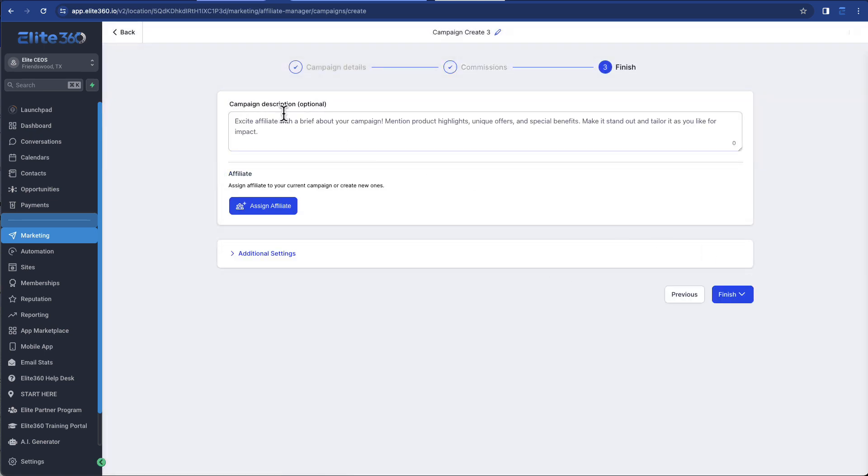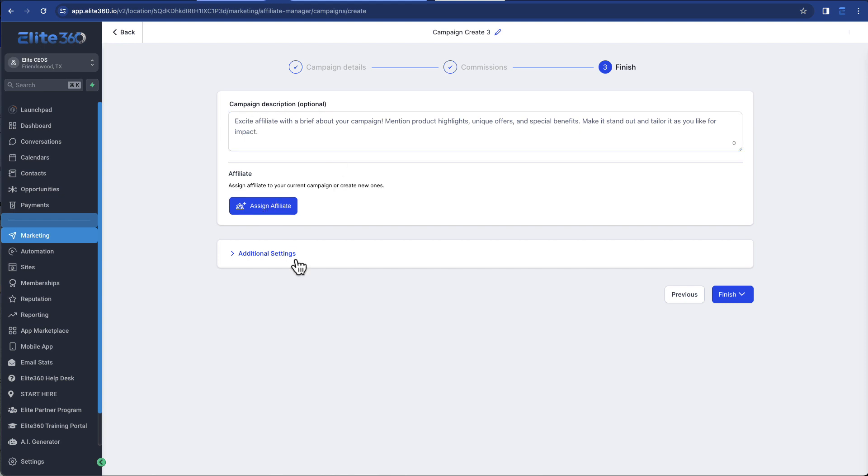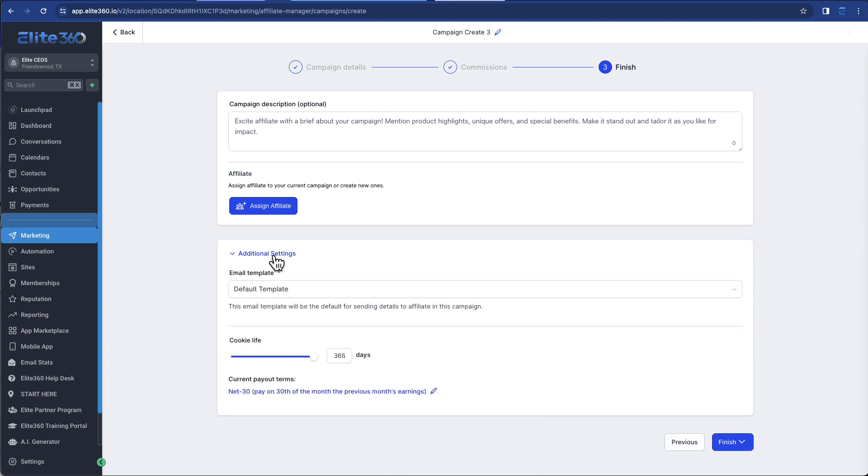And then obviously you want to have some sort of campaign description. You can assign a specific affiliate to this, or when people go and register as an affiliate, you can do that.